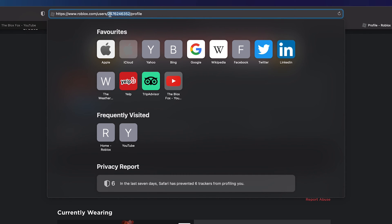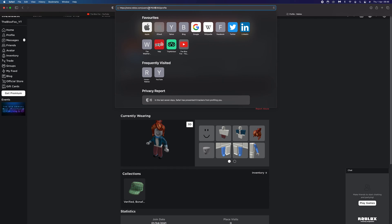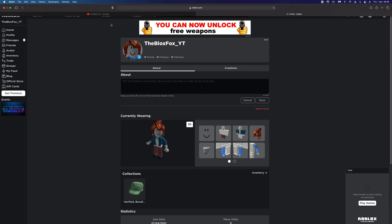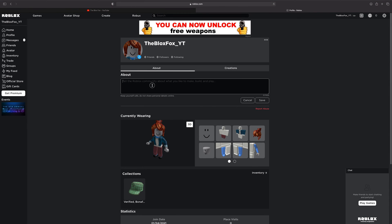This number is your unique user ID. All you have to do is copy this number and paste it wherever you want to share your Roblox ID.